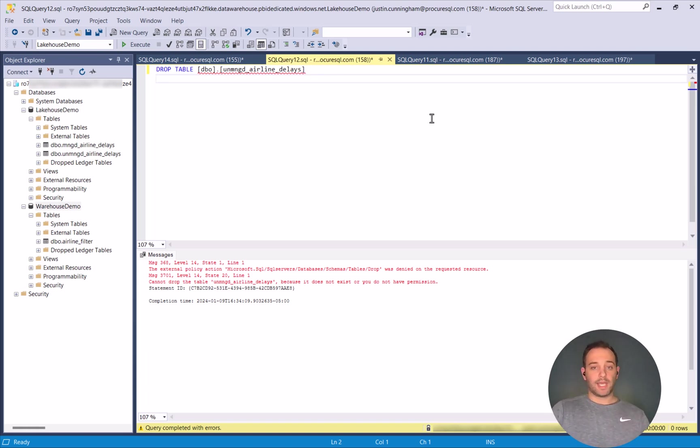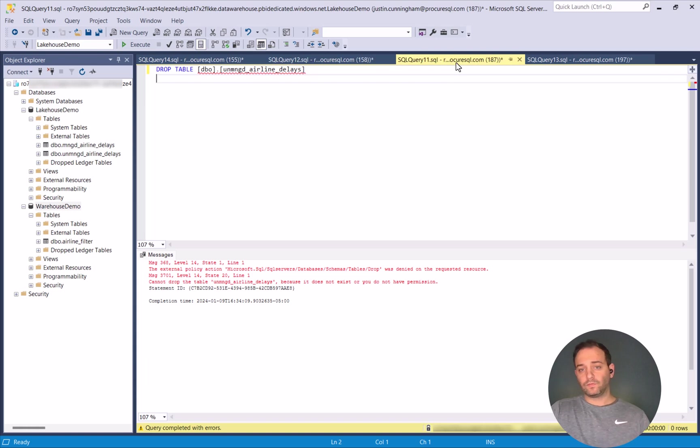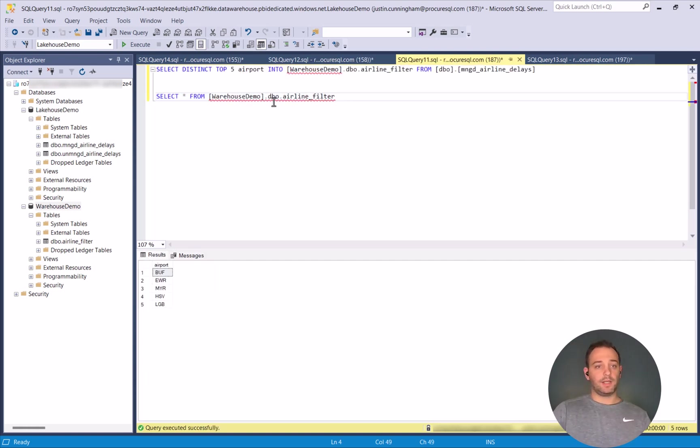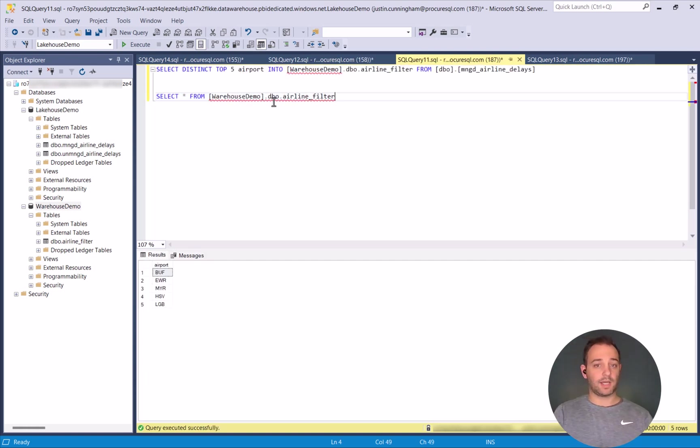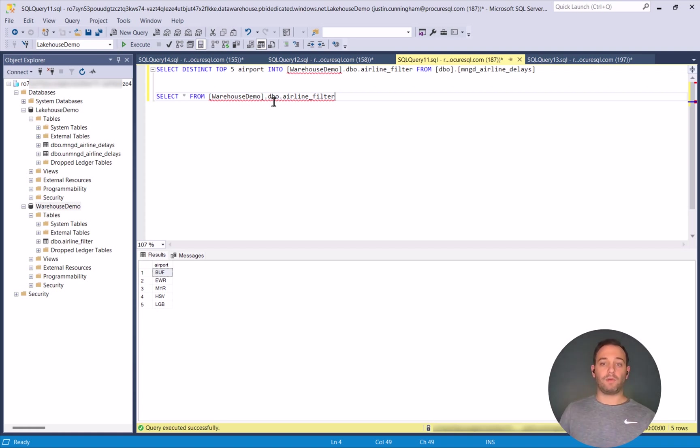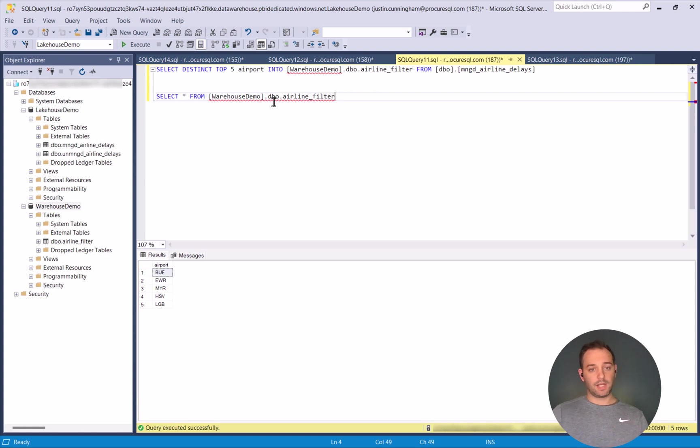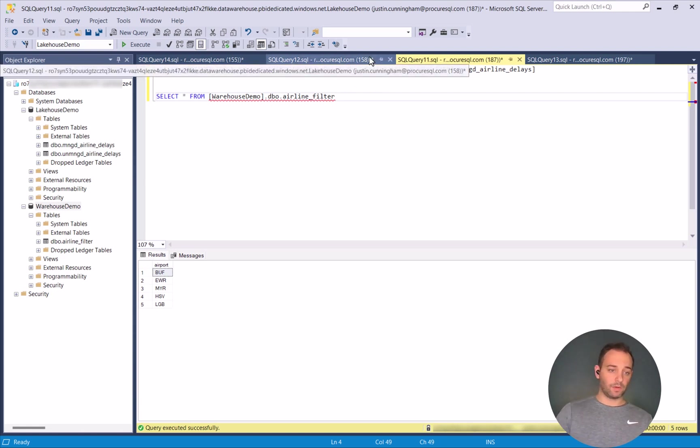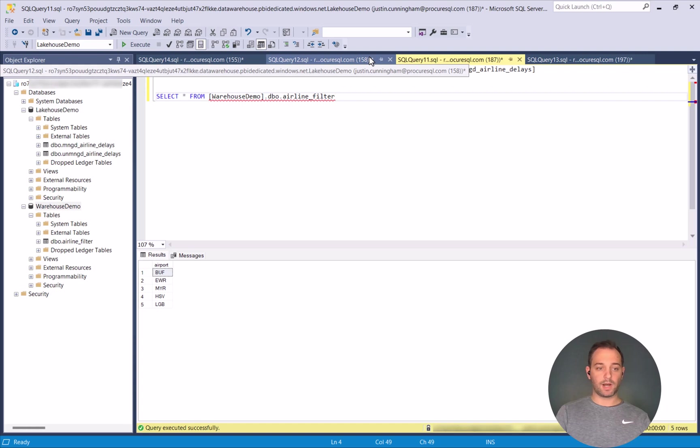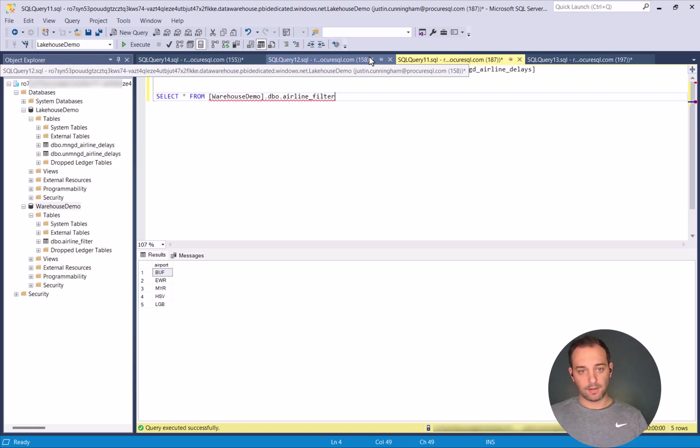So what we can do is you can see here, I was able to take the top five airports that are sitting in my Lakehouse and write them into the warehouse. And so here you can see I just loaded that. I wrote it in. So we do have write ability on the warehouse. Dropped it in. So we have five records sitting in here.